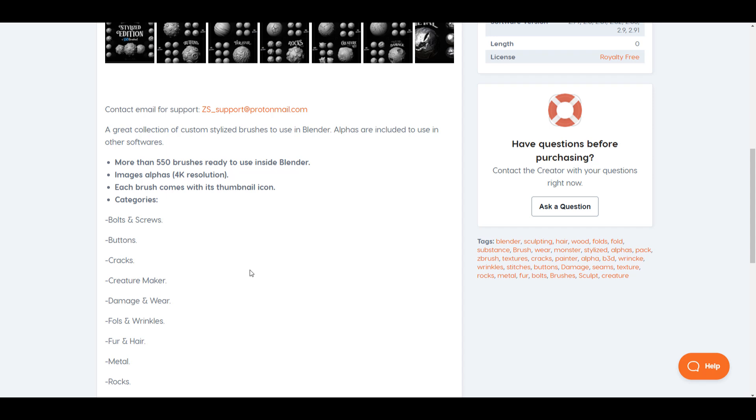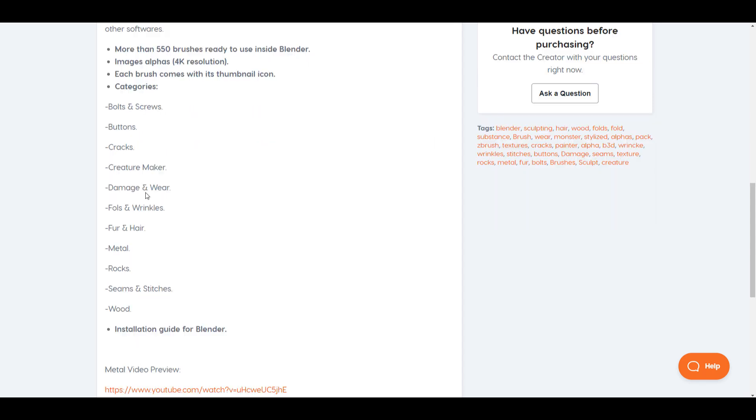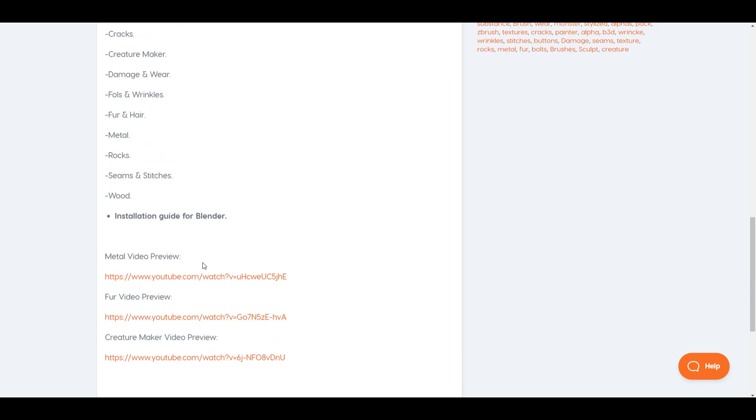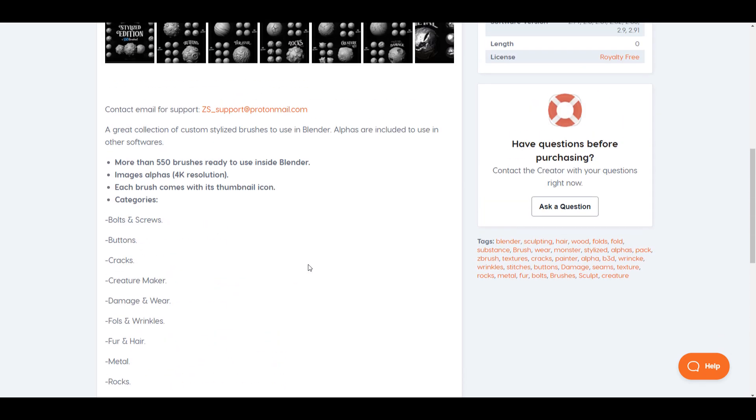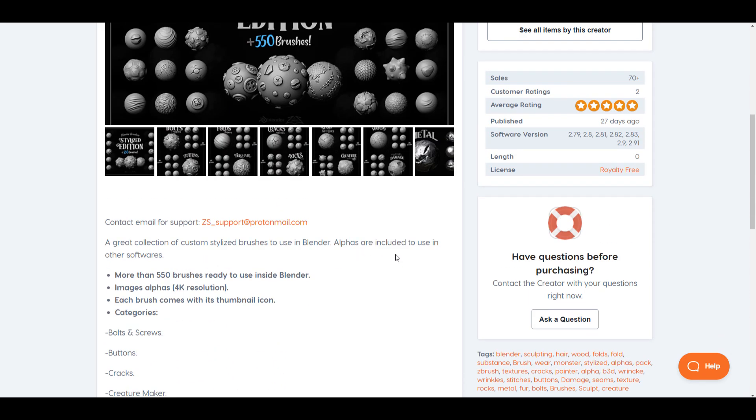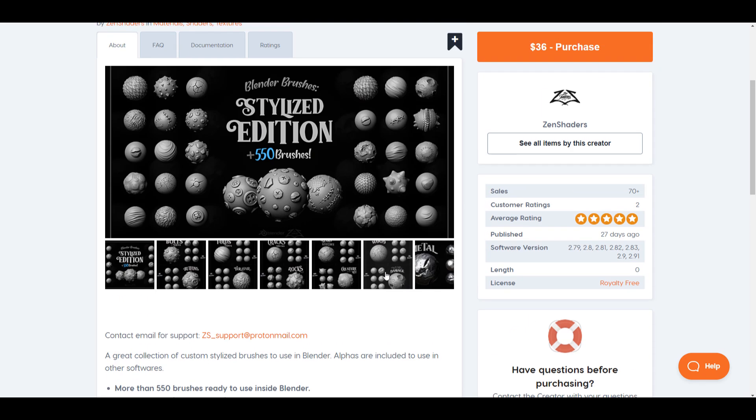Directly inside the brush pack you'll be able to have access to bolts and screws, buttons, cracks, creature maker, some damaged brushes, some fold and wrinkle, fur and hair, metal, rocks, seams and also stitches. So for those who like to get this, link is going to be in the description where you can check these things out.